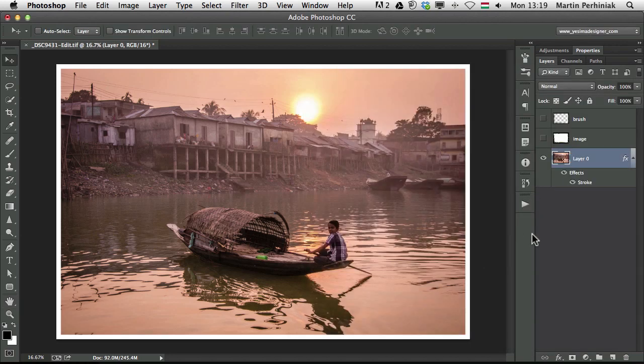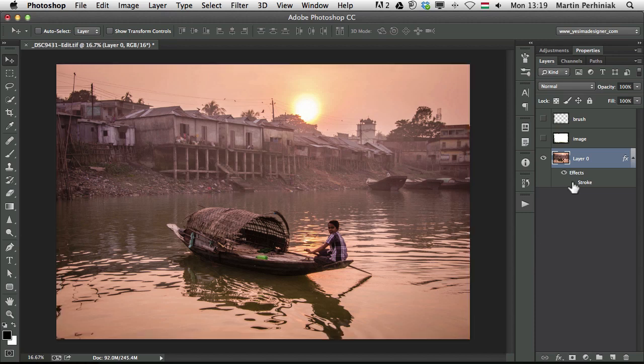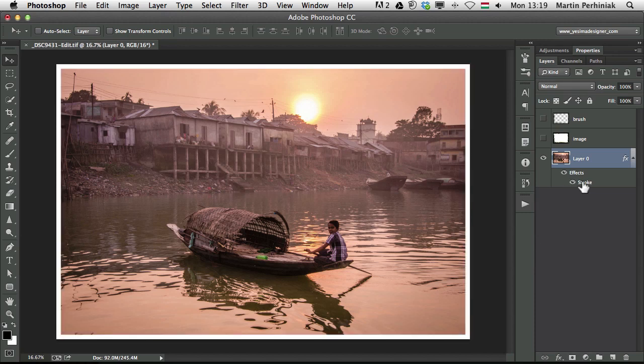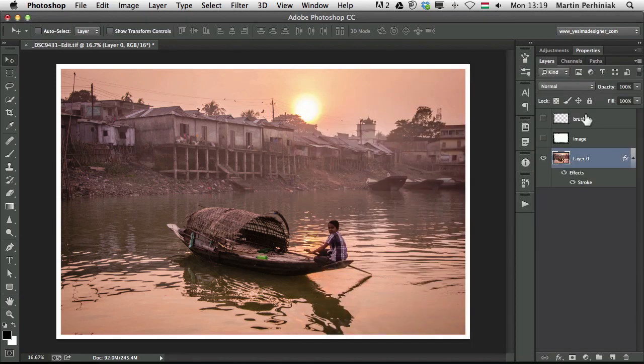The good thing about using a layer style for framing is that you can always turn it on and off easily and you can double click on it to make changes to it, so it's completely non-destructive.